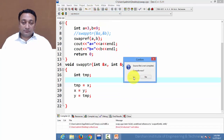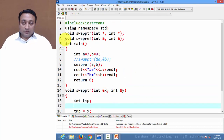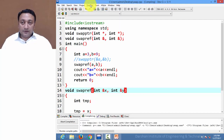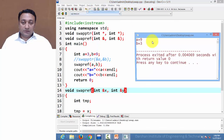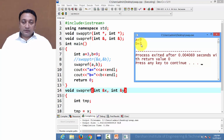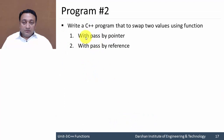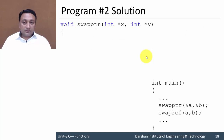Let us run the program. We called swap_ref — we need to change the name here. After compiling and running, the output will be 9 and 3. So it is clear now how pass by pointer and pass by reference work.